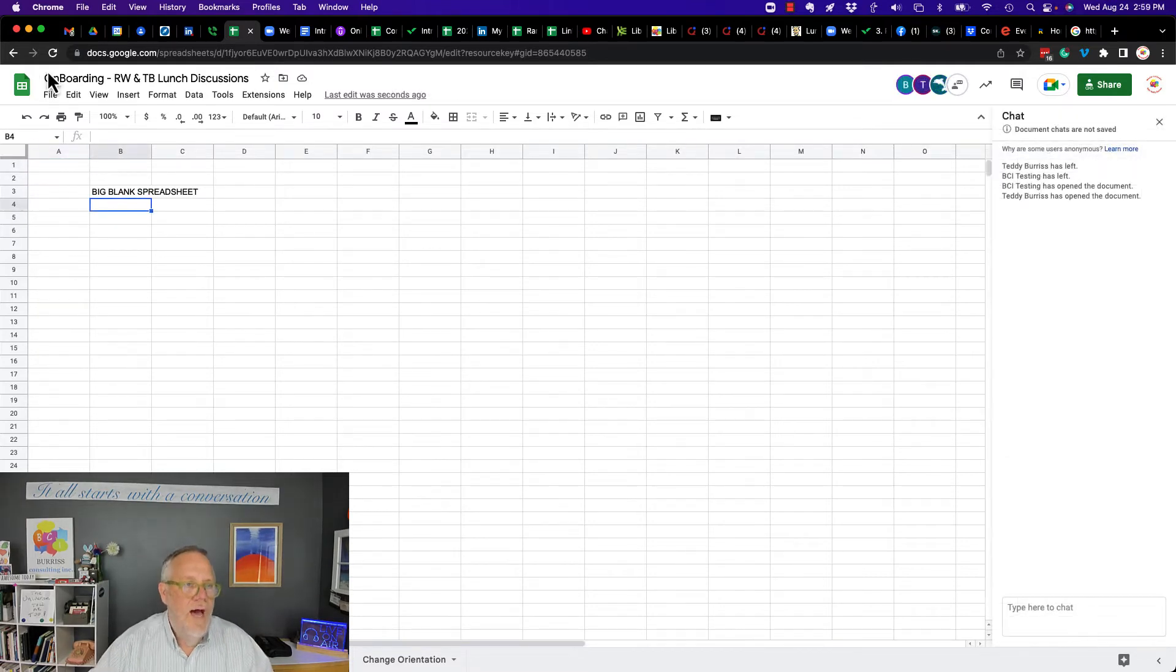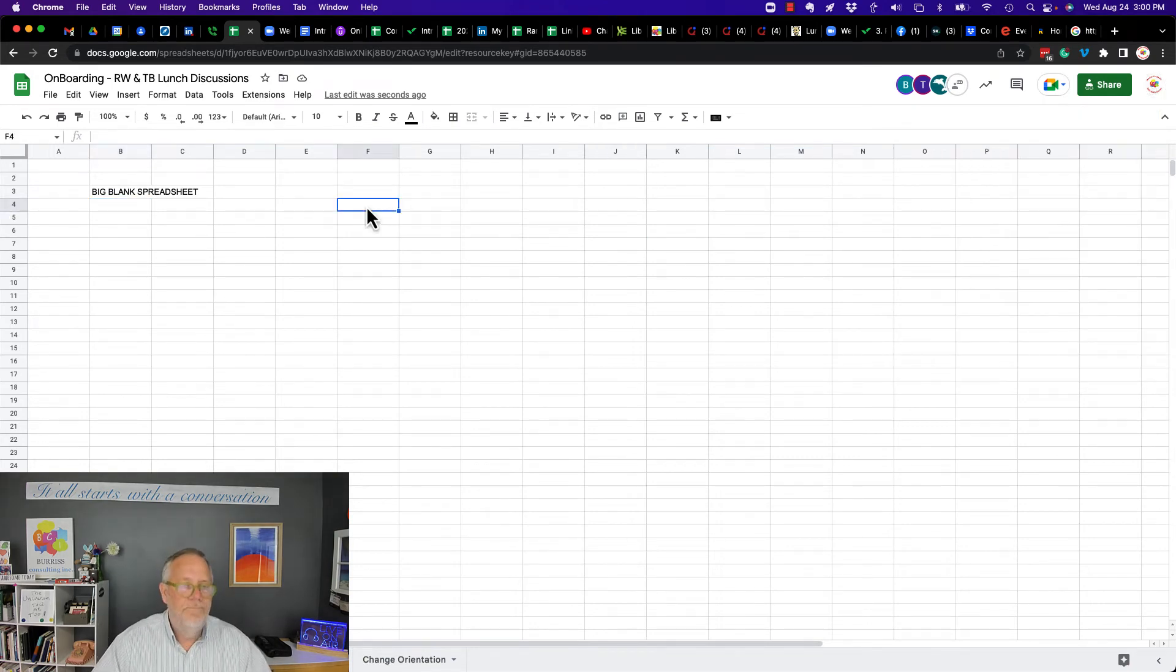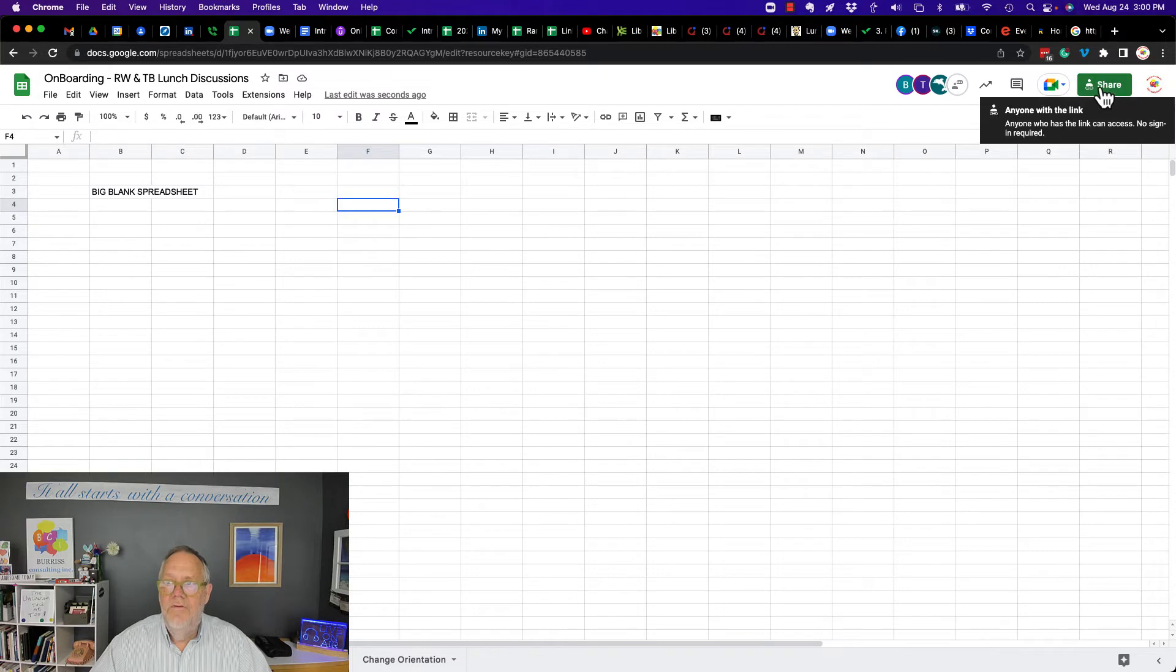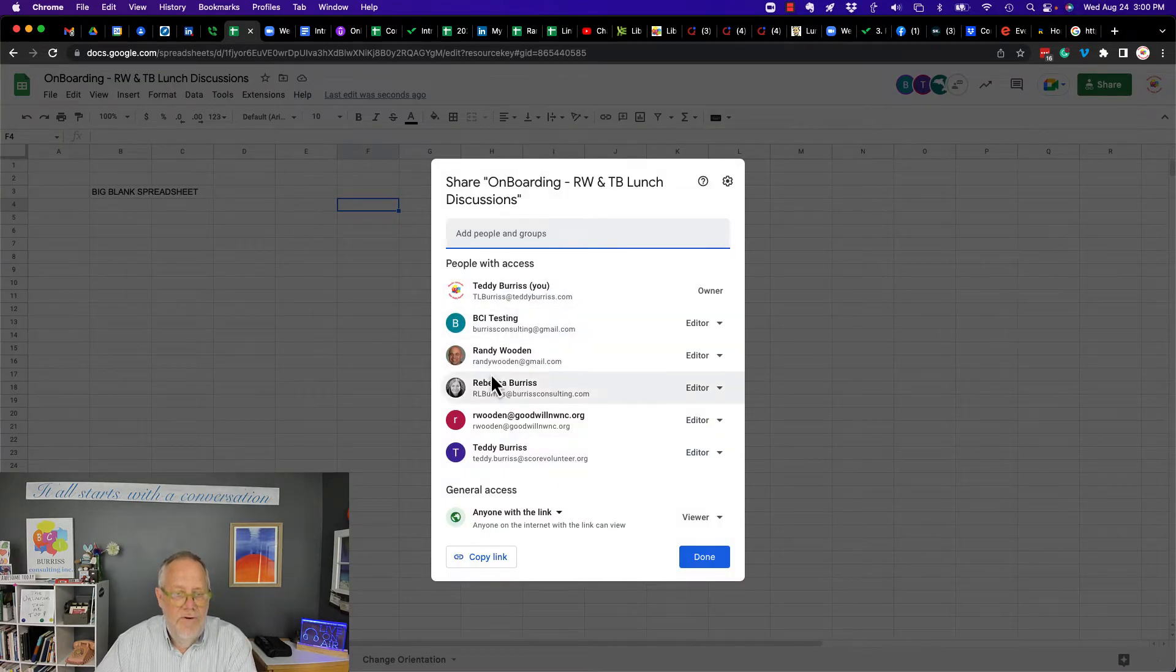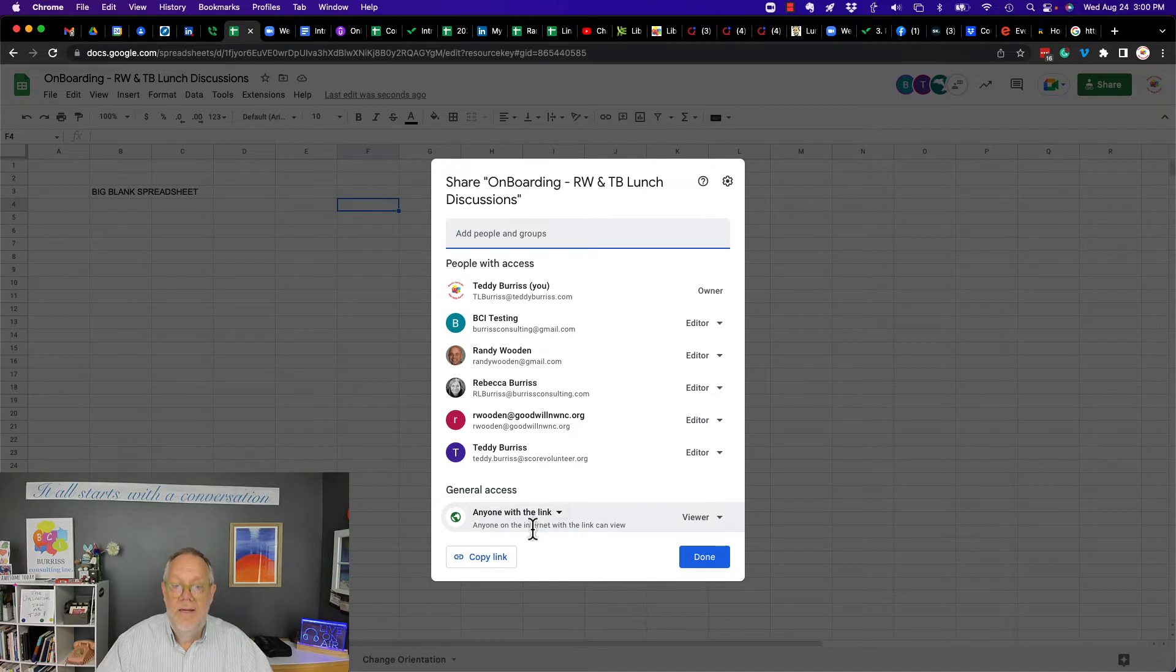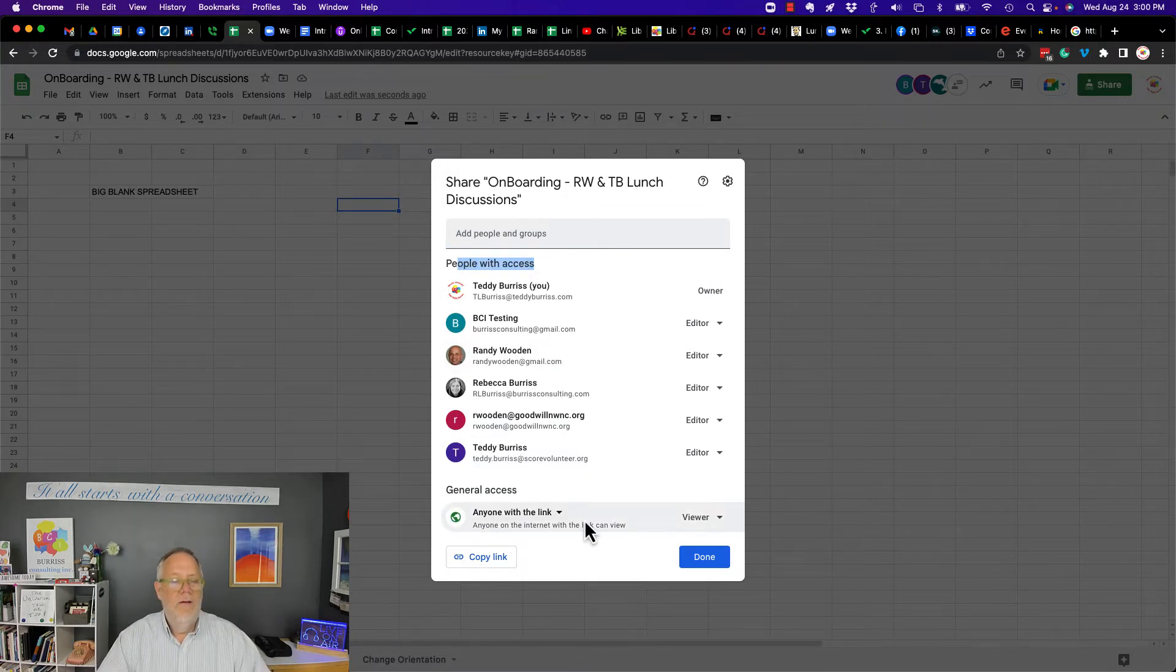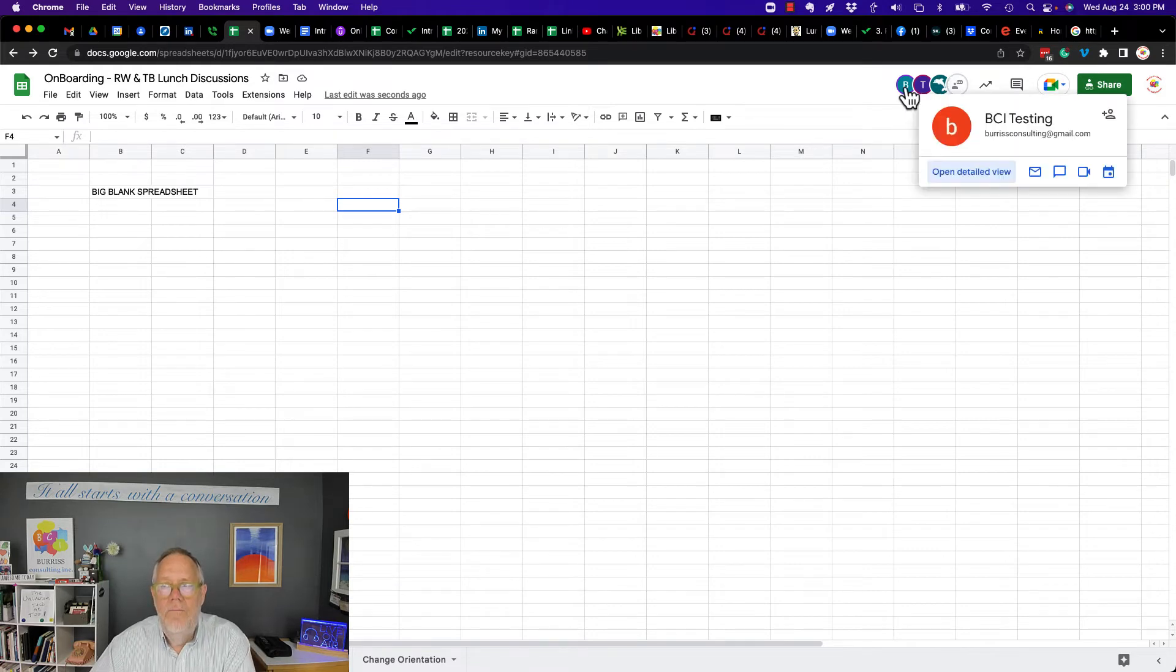So here's a document I got, this is in my Google Workspace account for tlburris.com, it's my business account, and I have a document called Onboarding that I use with my business partner for one of my shows I do. And I have shared this document, look at the share archive over here, you can see I've shared it with a bunch of people. Now I've also made the document available to anybody who has the link.